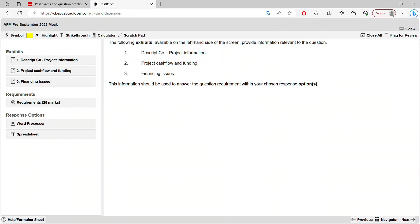Welcome to question number two of the AFM pre-September 2023 mock. In my first video I discussed question number one, which covered net present value. This question is going to focus on adjusted present value (APV). Make sure you go through the exhibits and the requirements before watching this video, as I'm not going to read each exhibit in detail — I'll show you how to pick important points and link them to requirements.